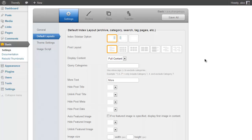So the Default Index Layout is for things like your homepage and various archives, be those category archives, searches, or tag pages and so on. And then you just have a load of different options which really allow you to customize your theme.